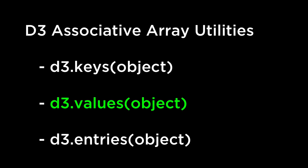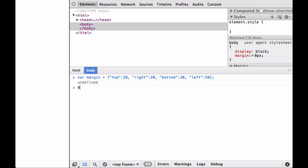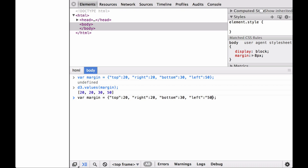D3.values returns an array containing the property values of the specified array. The order of the returned array is undefined. Let's look at an example in the JavaScript console. First, we define our margin JSON object. Then we pass this object into the D3.values operator. As you can see, D3 returns the values of each key-value pair. Note, if we put quotation marks around the number 50, D3.values will return the array of values with 50 as a string. It is worth noting that when you receive a JSON data structure, you cannot assume that the values will be strings or numbers — you will have to check and convert if necessary.